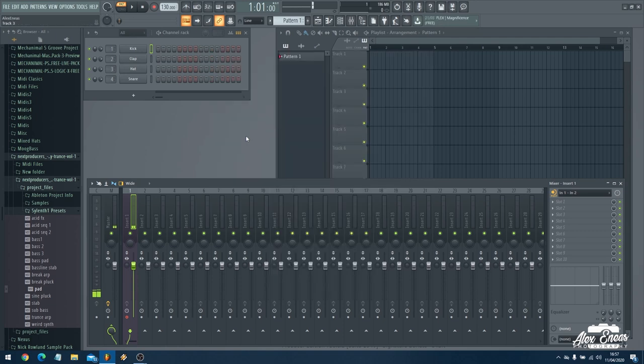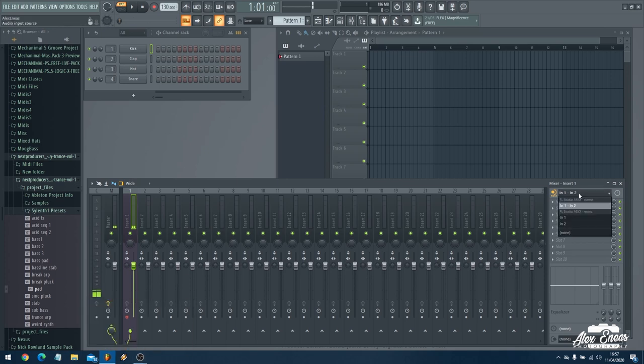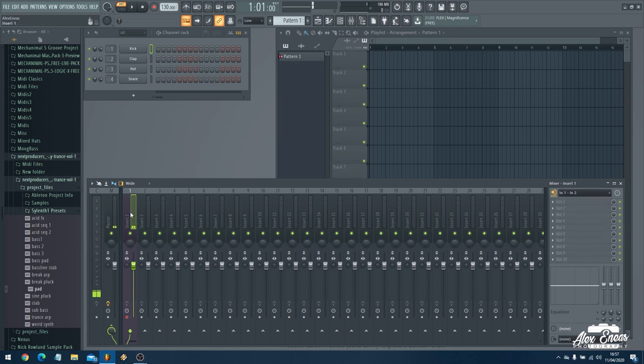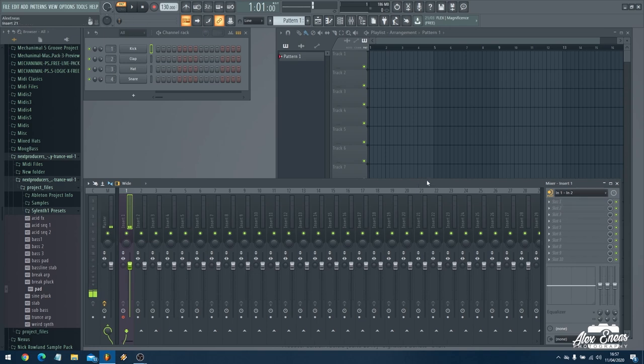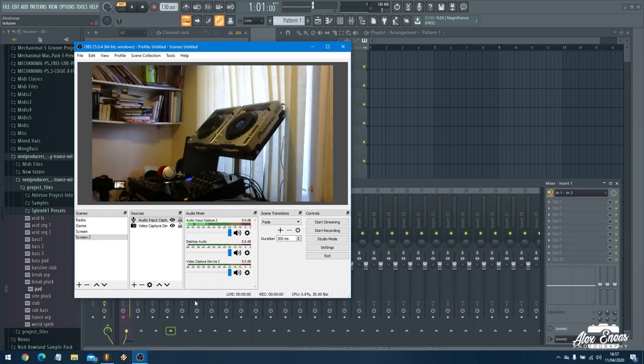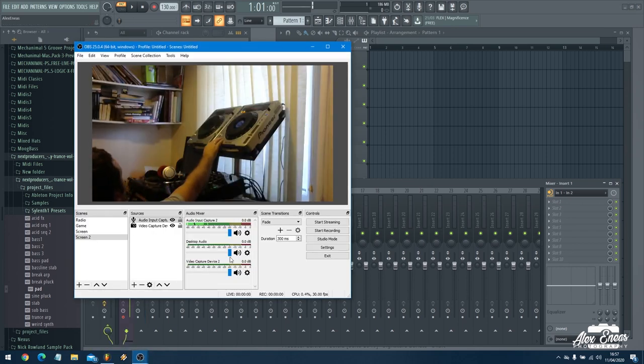Now if I play the audio in, you won't be able to hear anything. You need to make sure that on mixer one we have in one and in two selected. Now if I press play I'll just get this up so you can see. If I press play on my CDJ.